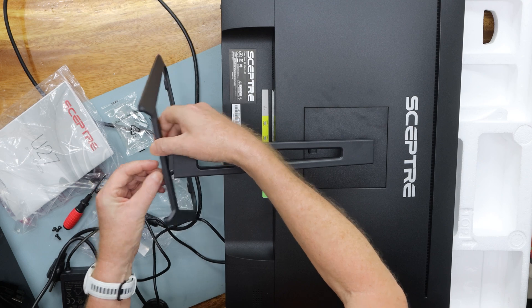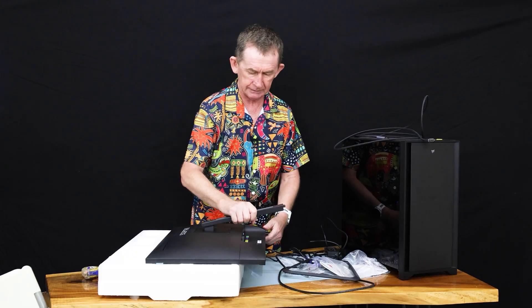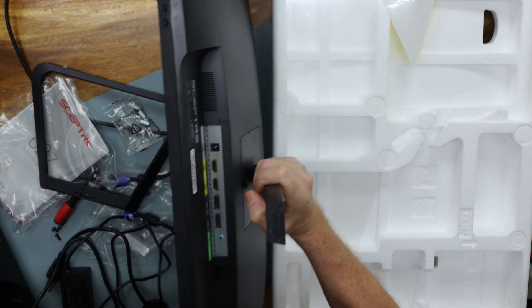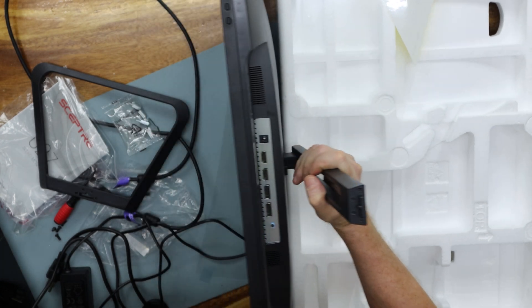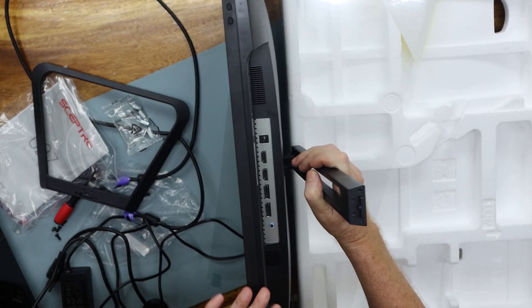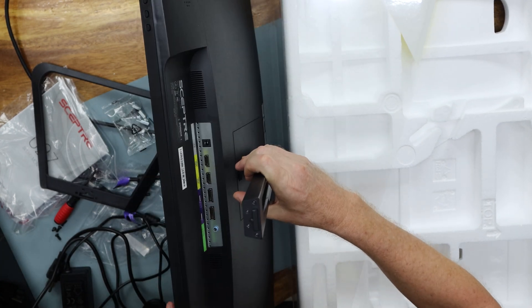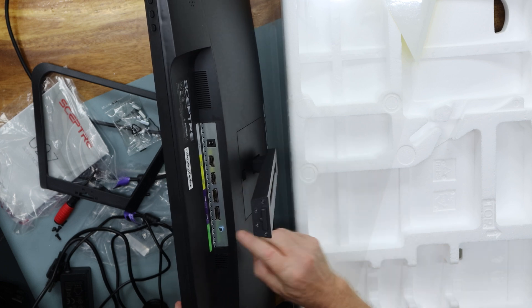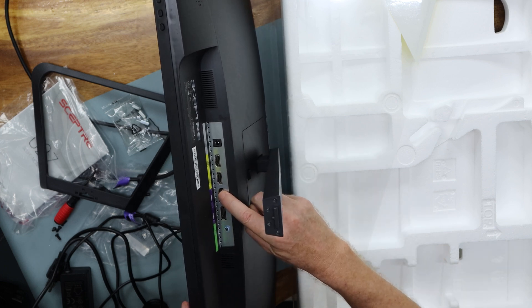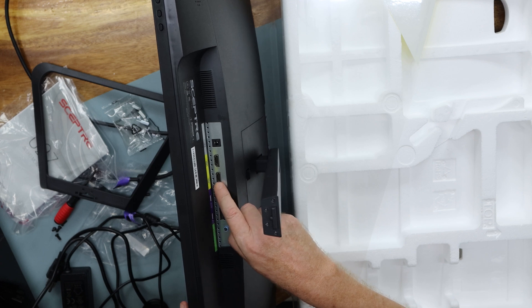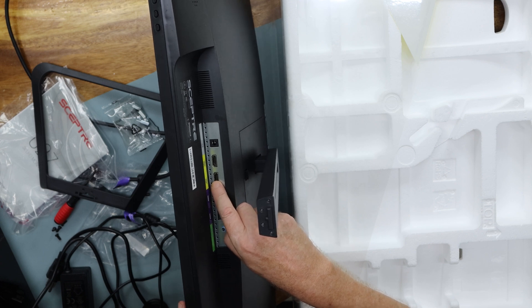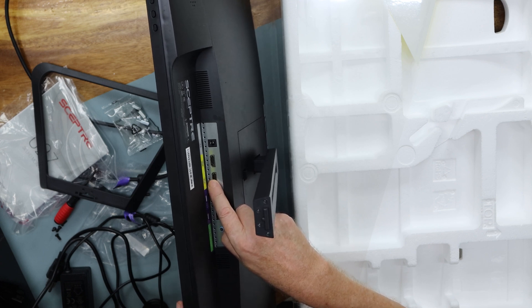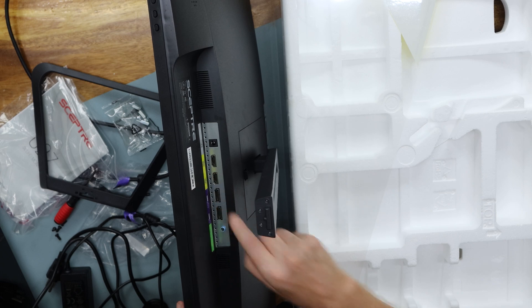Before I do that, I'm going to show you the connectors on the bottom. I'm going to turn it around here. That's a protector on the screen there. I've already had this off. We have got two DisplayPort 1.4s and we have HDMI 2.0, two of those also.